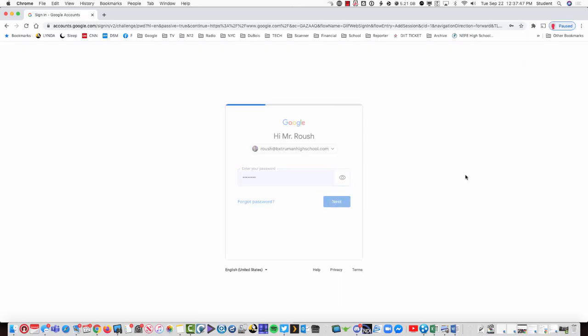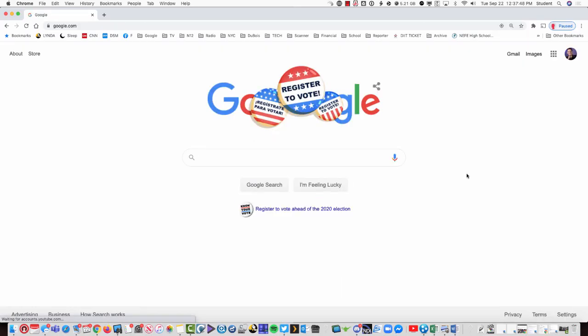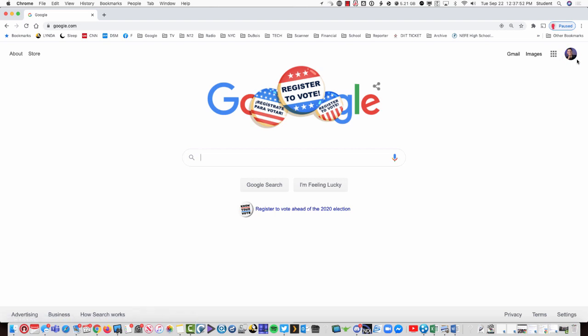When you do that, it will take you into the Google screen, but now you have an account signed in up here.